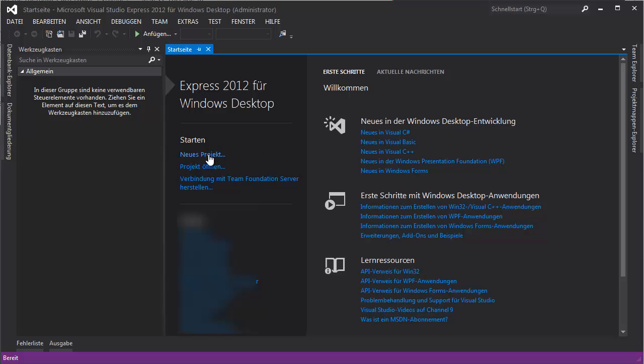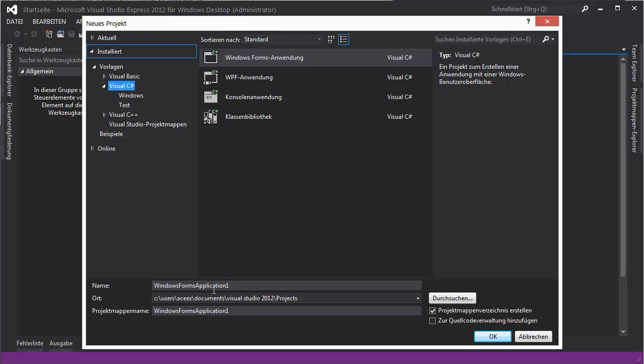Hey guys, Sadad here. Today I'm going to show you how to make a program that blocks other programs when the user tries to start it, and we will block it with a password.